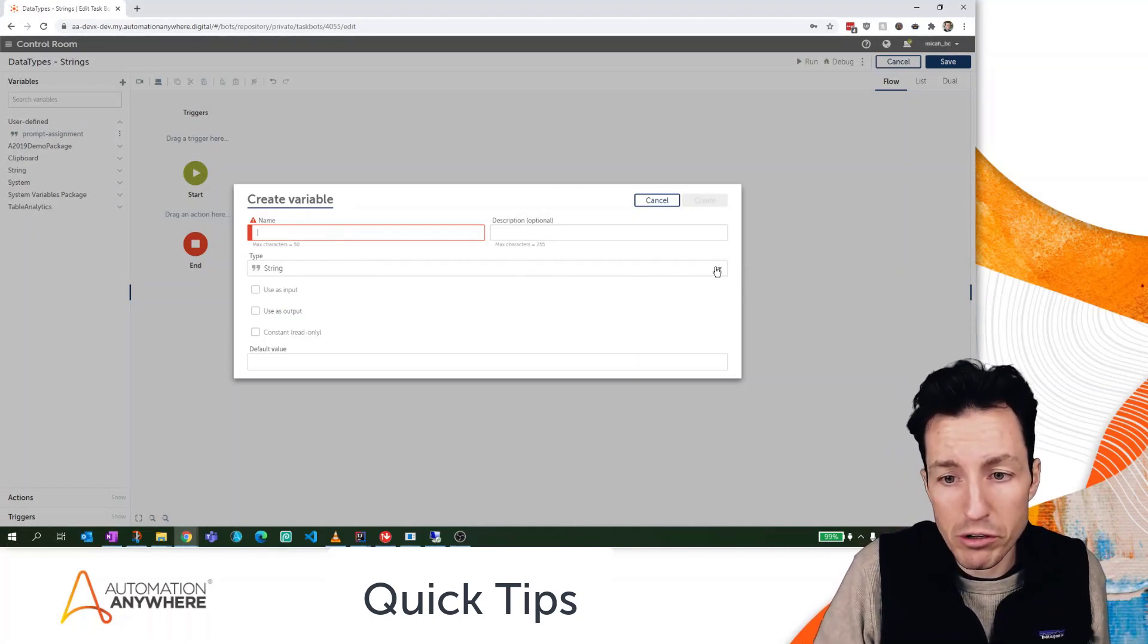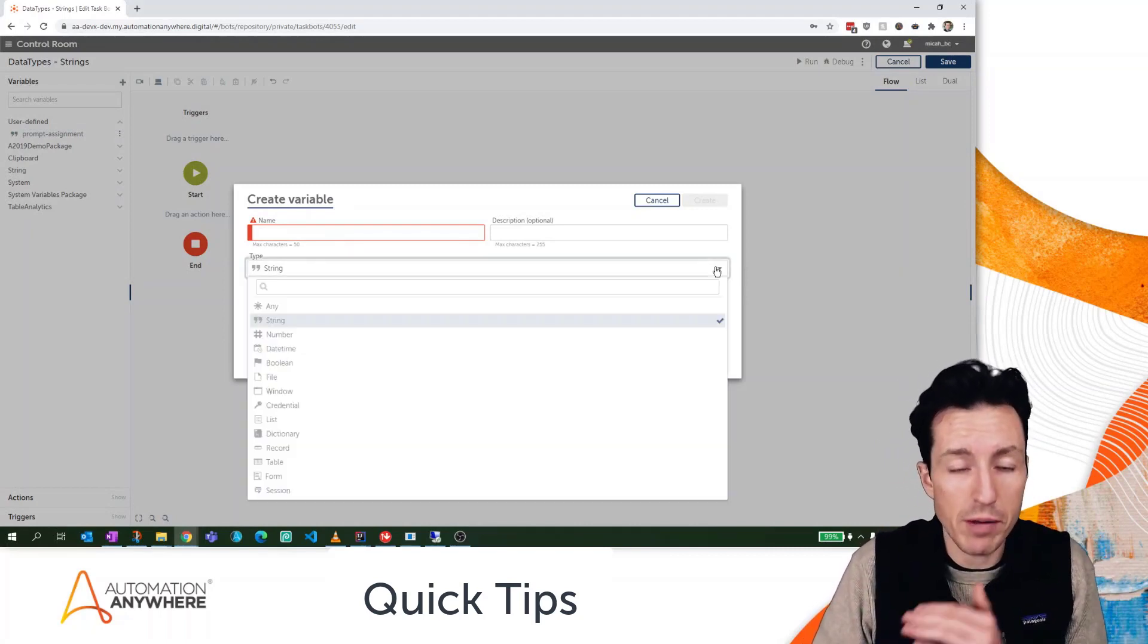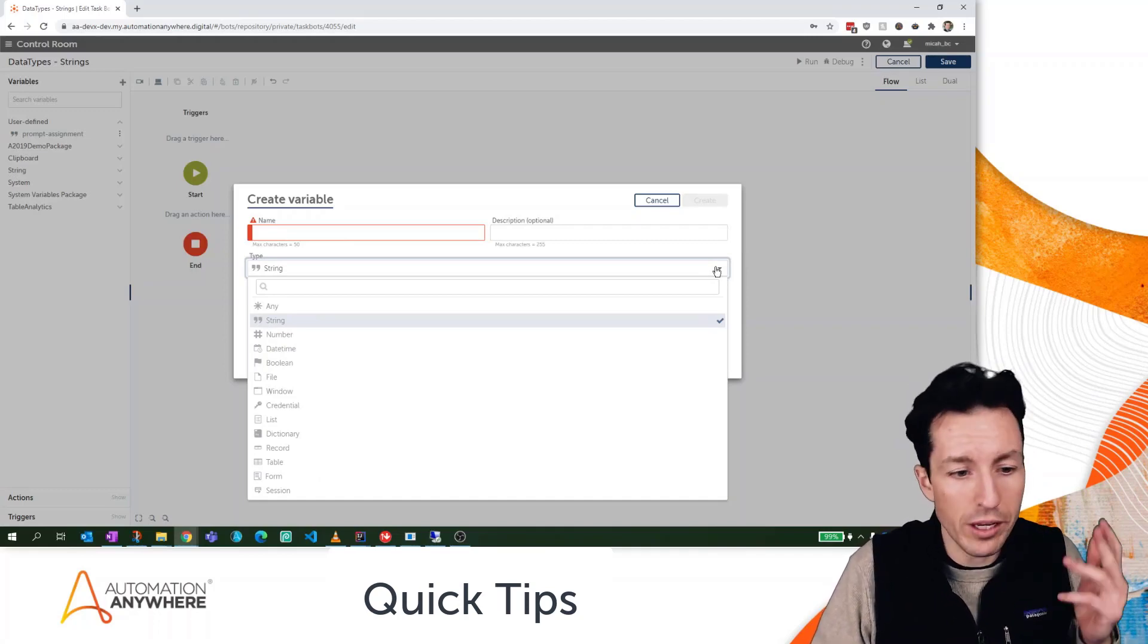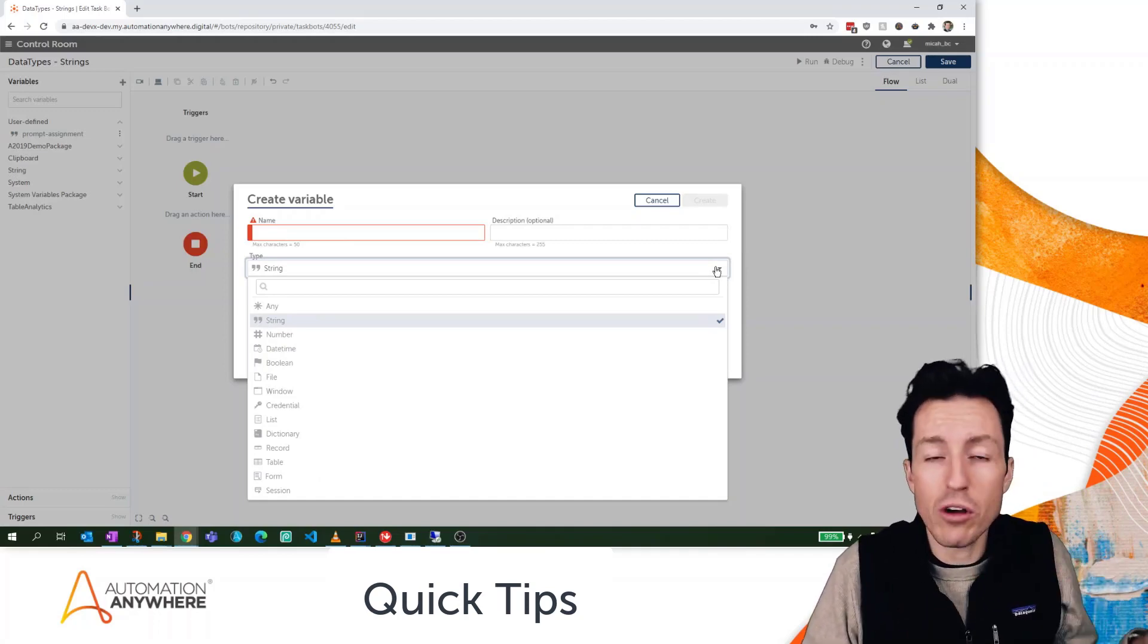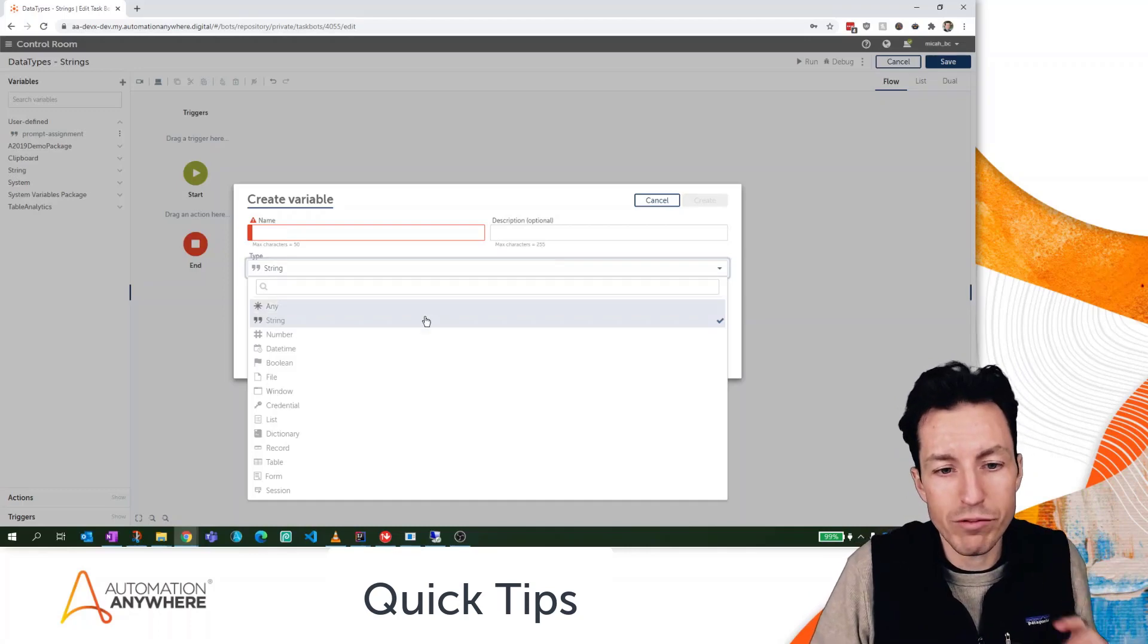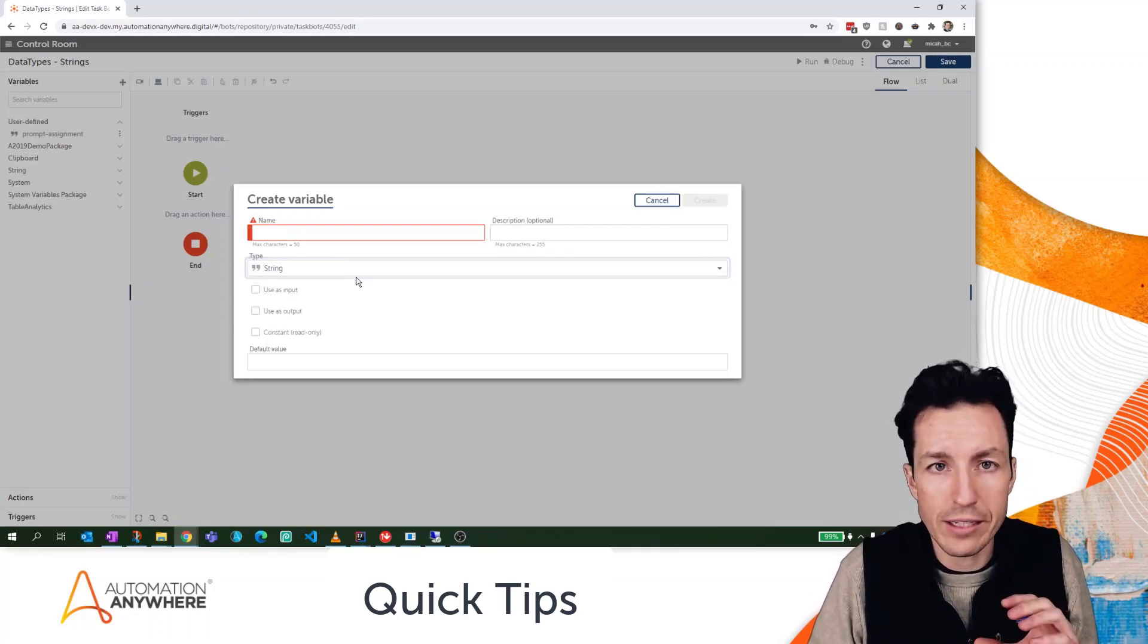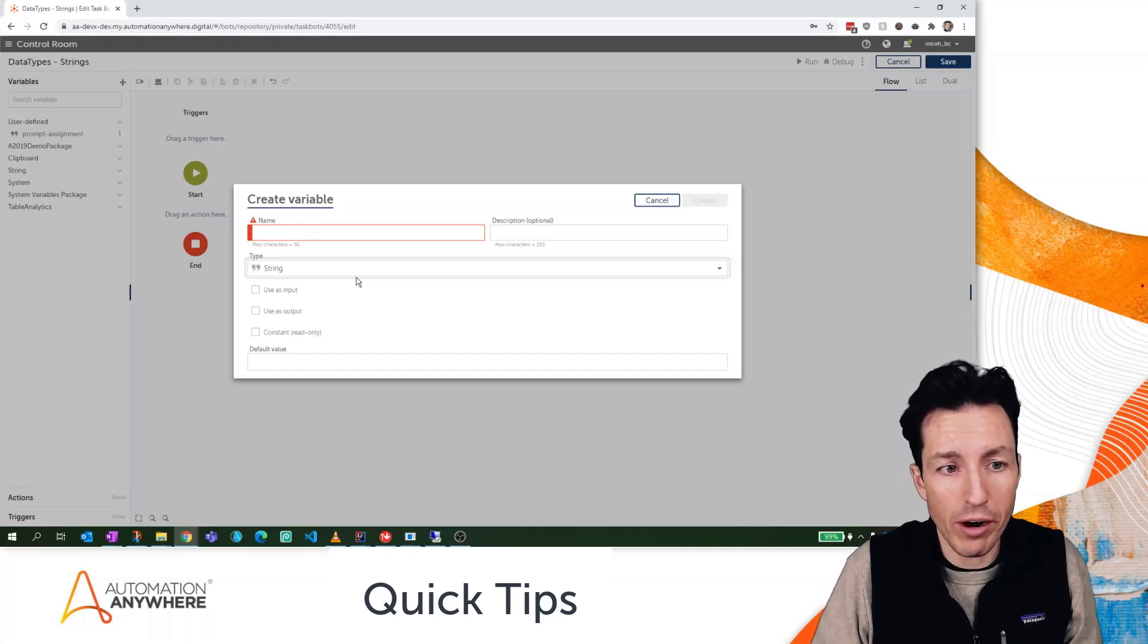Here we can see that it defaults the type to a string, but there's lots of different variable types that we can create: numbers, date time, boolean, file, credential. We'll get into all of those later, but for right now we're just going to focus on strings, so I'm going to leave string as the selected type.